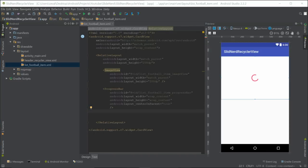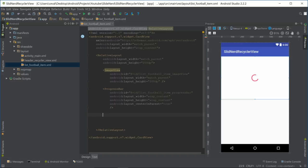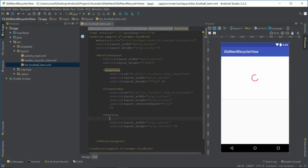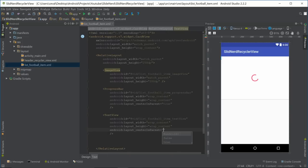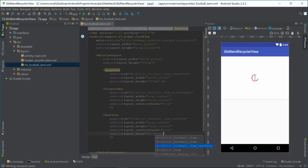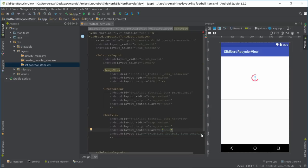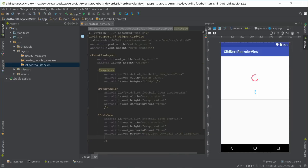All that's left is to make a TextView underneath the image that will show the team's name. We'll set wrap_content wrap_content, give it the id list_football_item_text_view, set centerInParent to true, and set layout_below to the list image view. Let's give it a test text to see how it looks — perfect, right below the image.